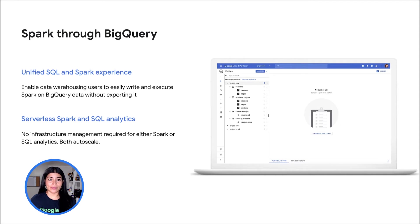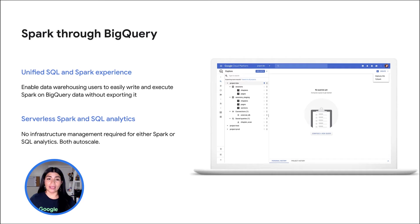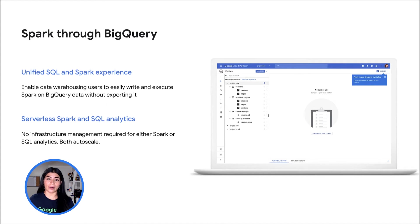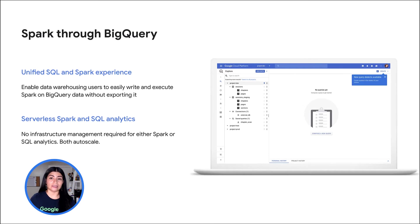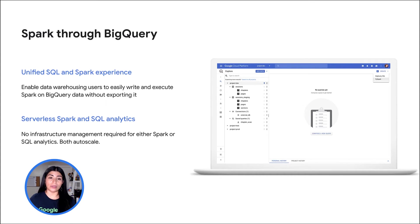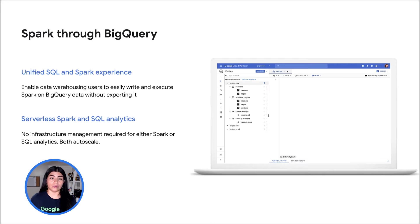Spark through BigQuery. The first major integration is Spark on BigQuery, giving BigQuery users an integrated SQL and Spark experience right from the BigQuery console. We have integrated a PySpark editor into the BigQuery console, powered by the serverless Spark backend. Now your analysts and data scientists can write and submit PySpark code against BigQuery data, all with the same serverless auto-scaling experience as they're used to with SQL.